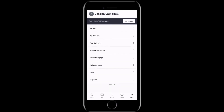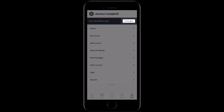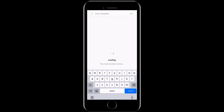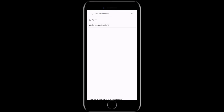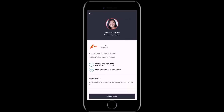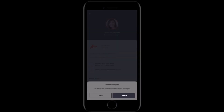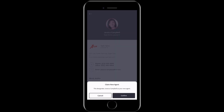Next, click find an agent at the top of the screen. Then go ahead and search for yourself using the agent search function. And once you've located yourself in the results, go ahead and tap on your name. Then tap get in touch and tap confirm.